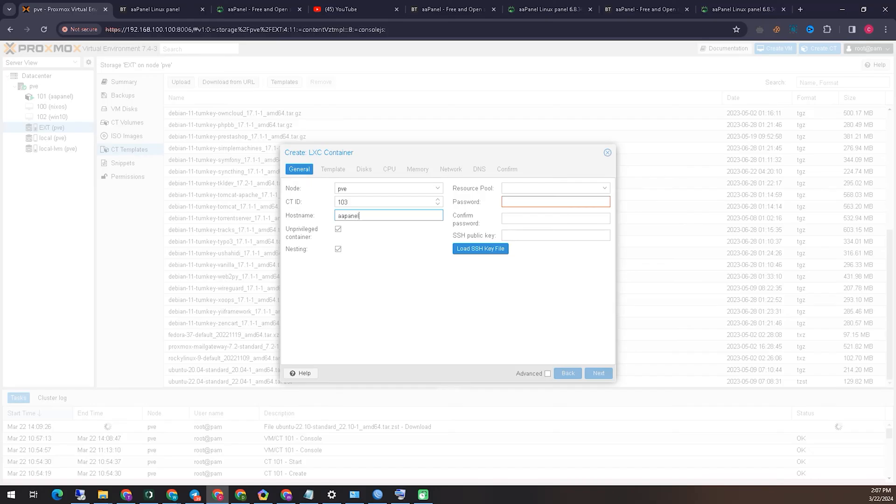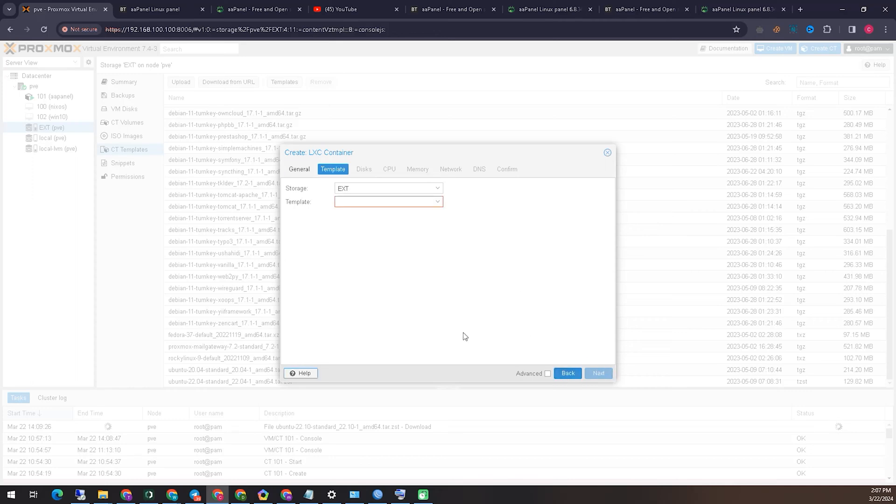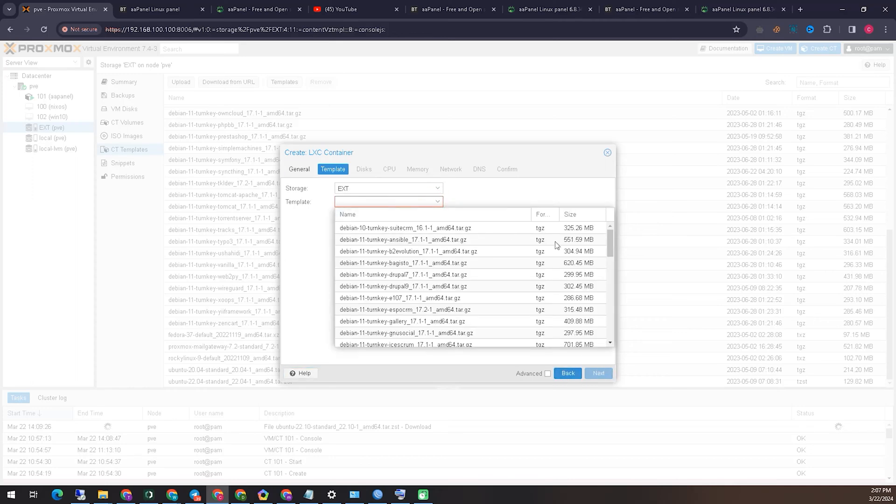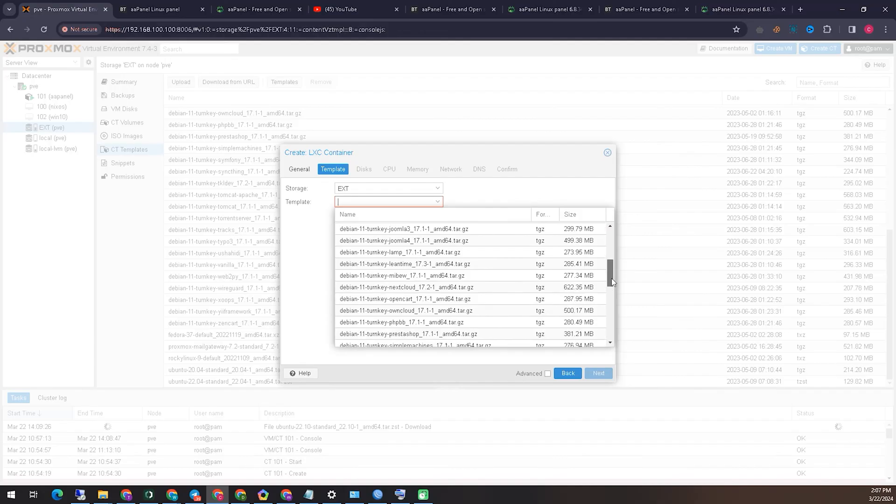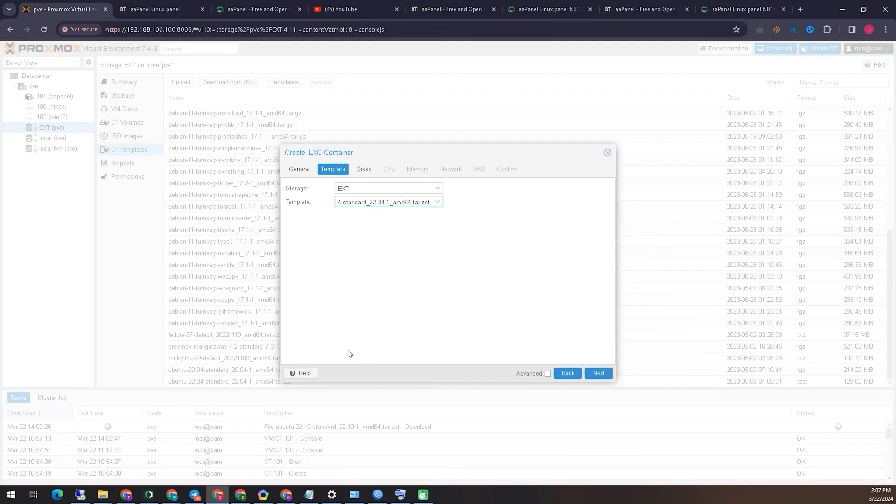To create root password, you have to give the password twice here, and it must be more than six digits. Now the operating system file should be located here. I have selected Ubuntu 22 for me in this case. You can pick the edition as you need.